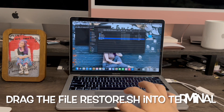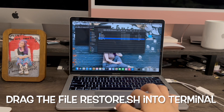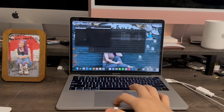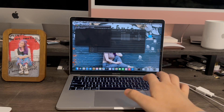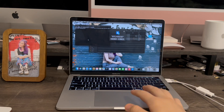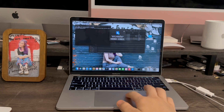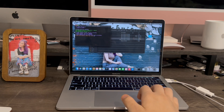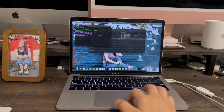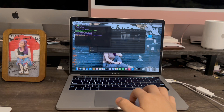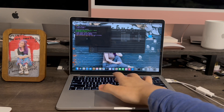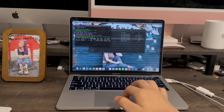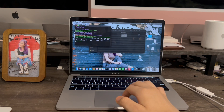Now we're going to drag this file, Restore.sh, into Terminal. Click Return. When it asks you to access your desktop, go ahead and click Allow. Now it's going to ask if we want to update it. Type Y for yes, then Return.